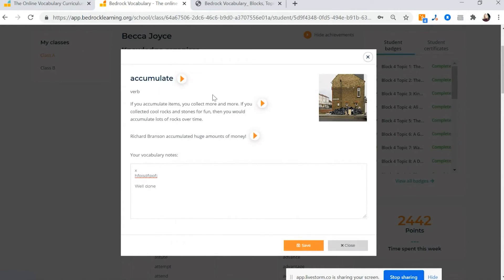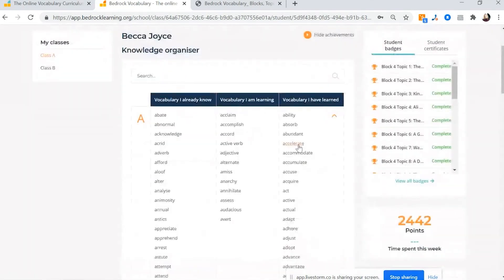This is really useful when sometimes we need to double check what's the description of the word or an example of the word or what's the word class, because sometimes we need to jog our memories.